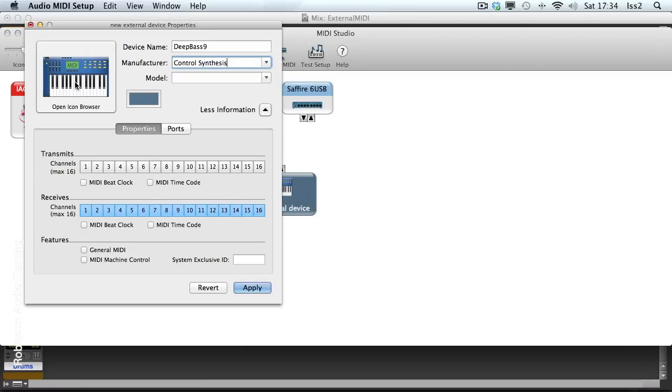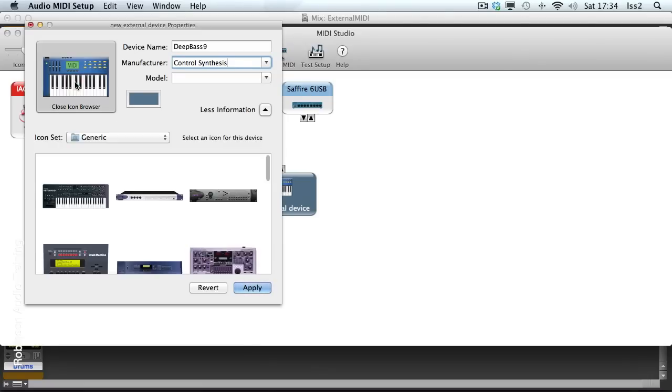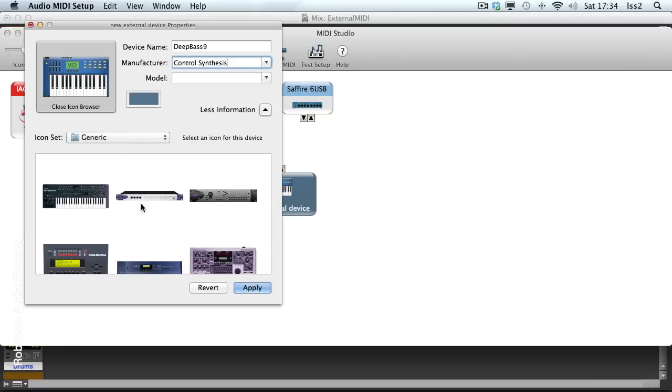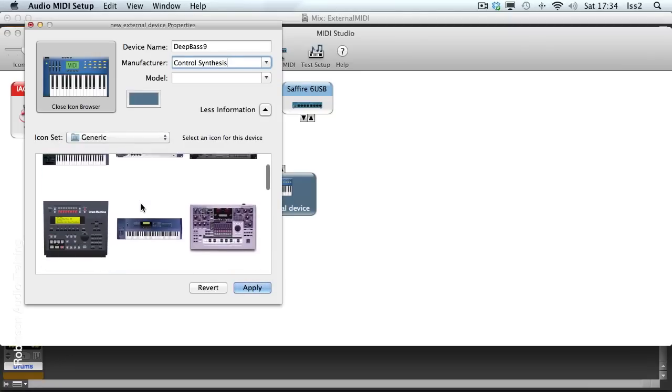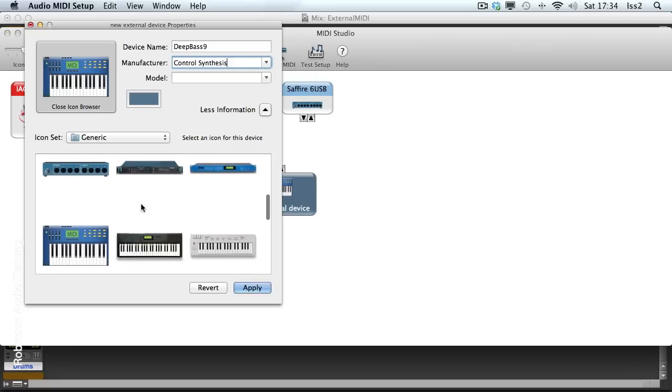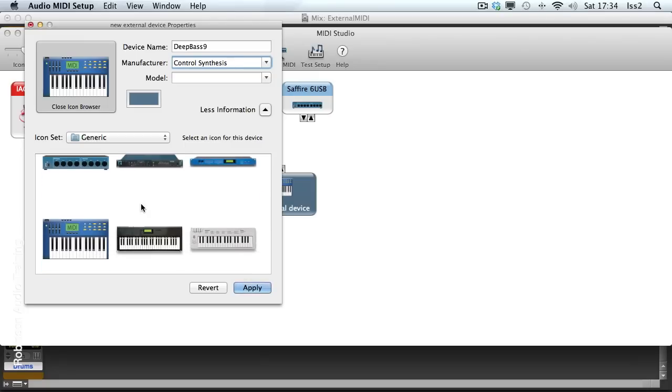We could put an icon on here. Now if I open the icon browser, there are some generic and some Native Instruments ones on here at the moment. There's nothing here that looks particularly like the Deep Bass 9.